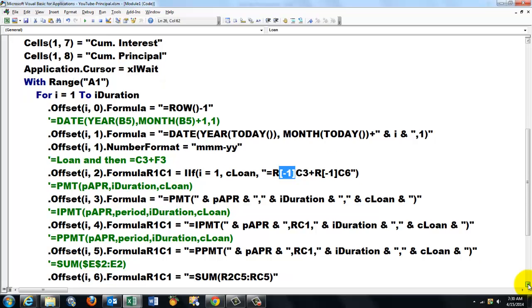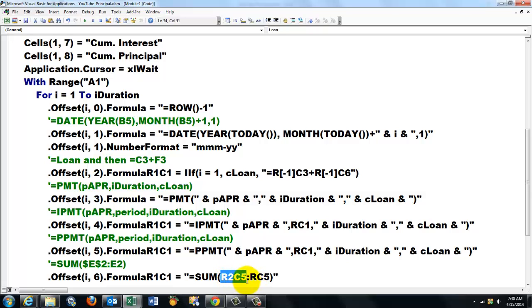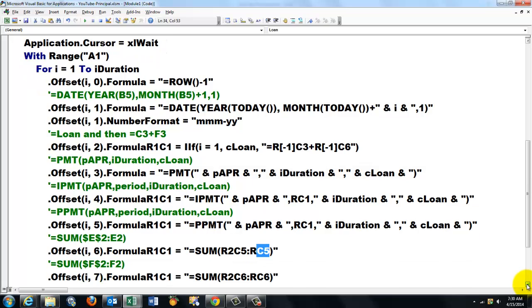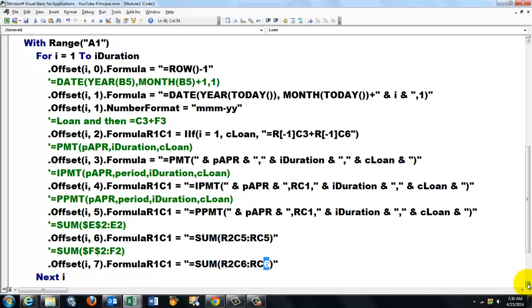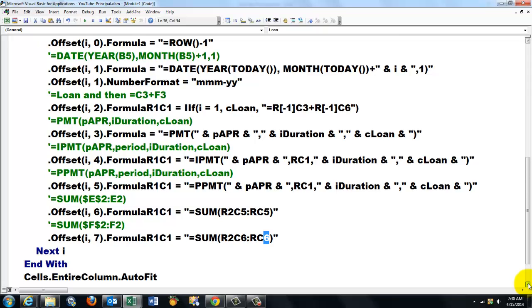Then we need a cumulative function, so I use FormulaR1C1 again: equals SUM in the fixed row column 2, the fixed column 5, up to the row we happen to be in, column 5 is fixed. And do the same for the last one, but this time it is C6. Next I, don't forget that, the For loop has to be closed. Don't forget to close the With statement, End With.